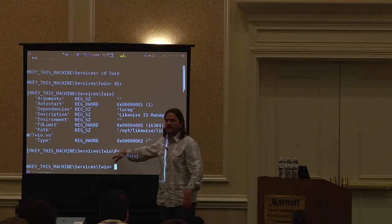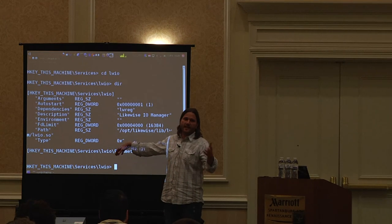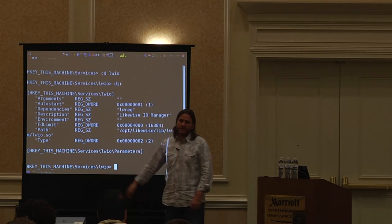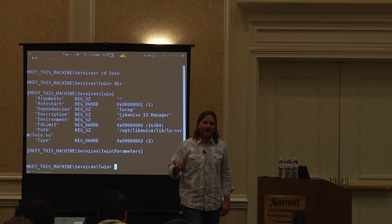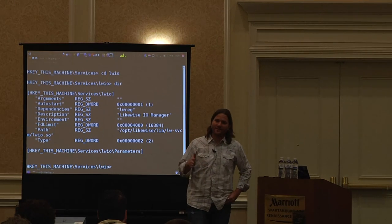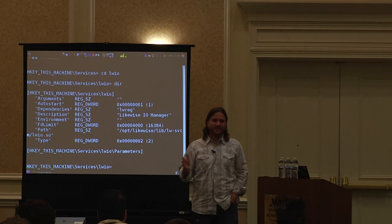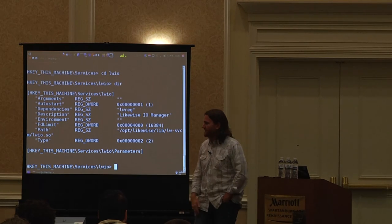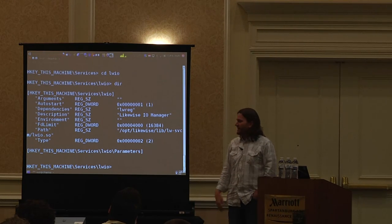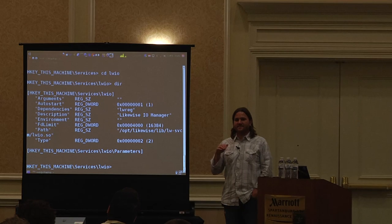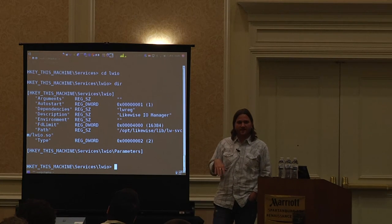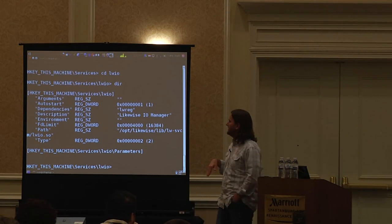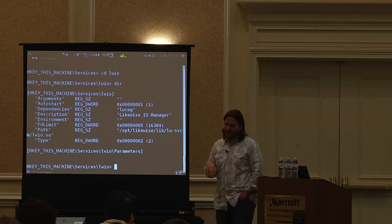This registry shell is just a wrapper around calls like open key, enum sub-keys, query value, set value, things like that. Of anything, I think this is the most horrific interface — the registry API does some really awful things. Our past VP of engineering was very strict on maintaining API compatibility to make it easier to port from Windows to Linux.